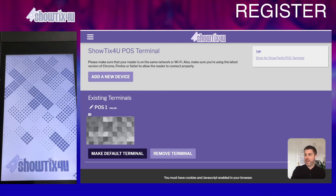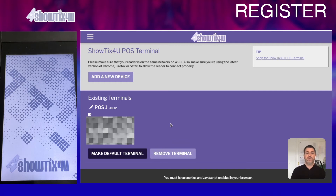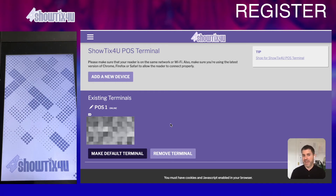Back on the Showtix4u website, you're going to see the label POS One, the ID, the IP address, and the serial number. If you wish to unregister or remove this terminal from your account, you can simply click the Remove Terminal button. This would allow you to register this POS Terminal to a different Showtix4u account.